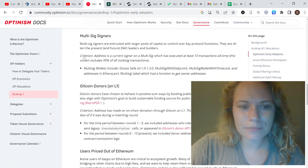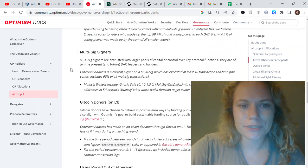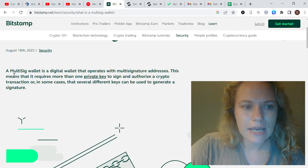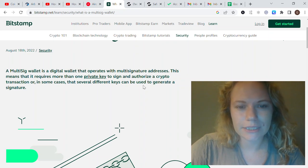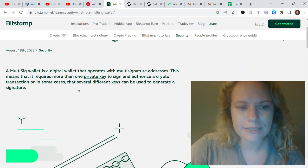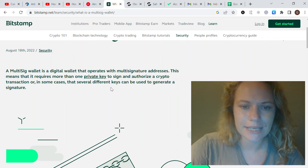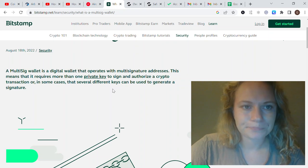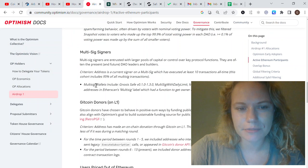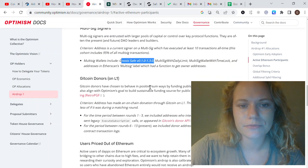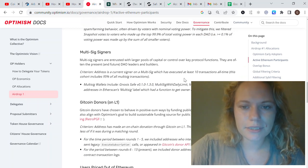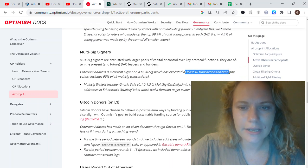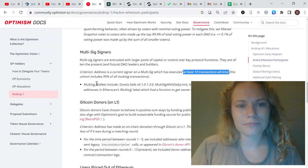Talking about multi-sig signers first: a multi-sig wallet means it requires more than one private key to sign and authorize a crypto transaction. In some cases, several different keys can be used to generate a signature. For this, we'll use Safe wallet.